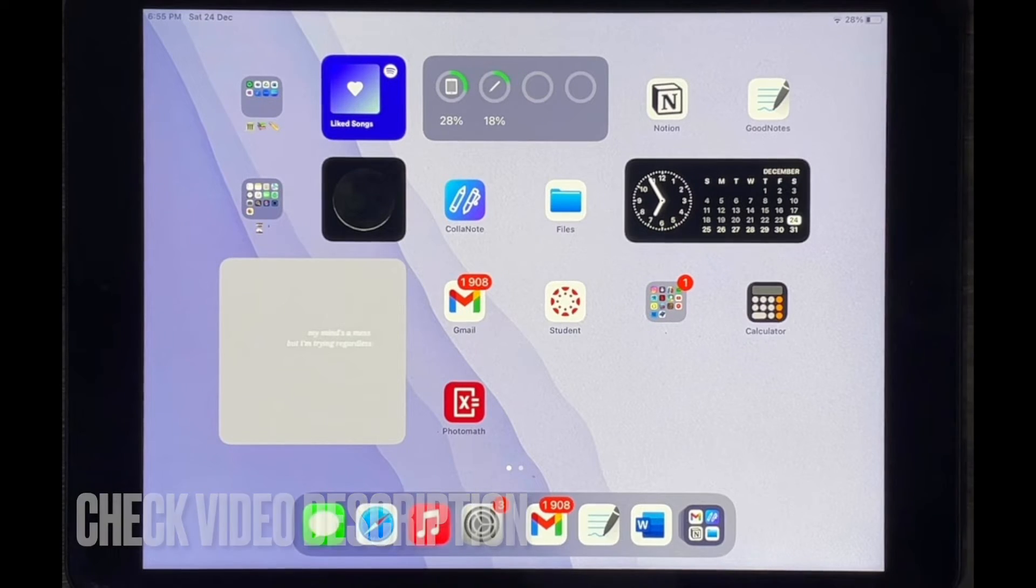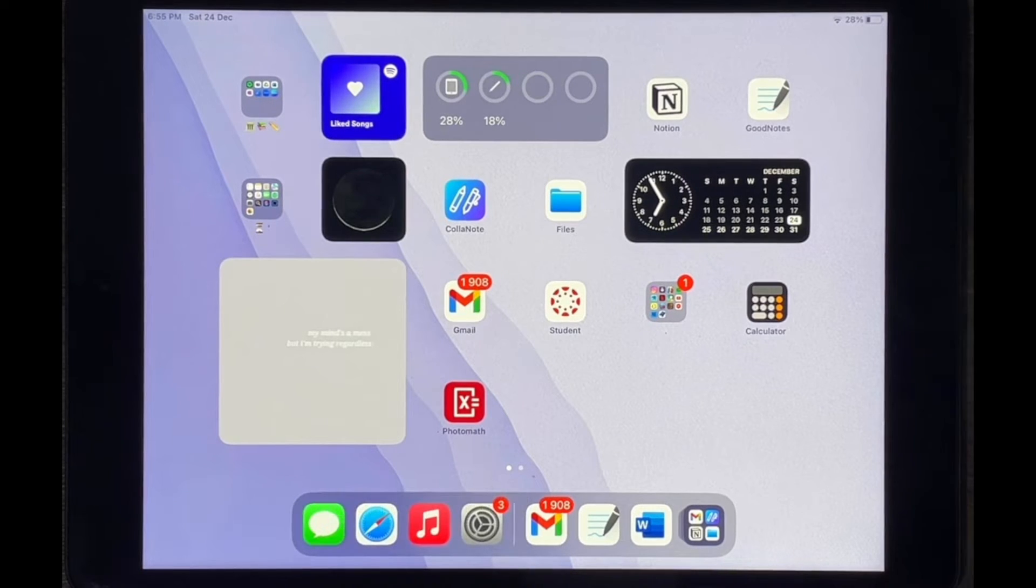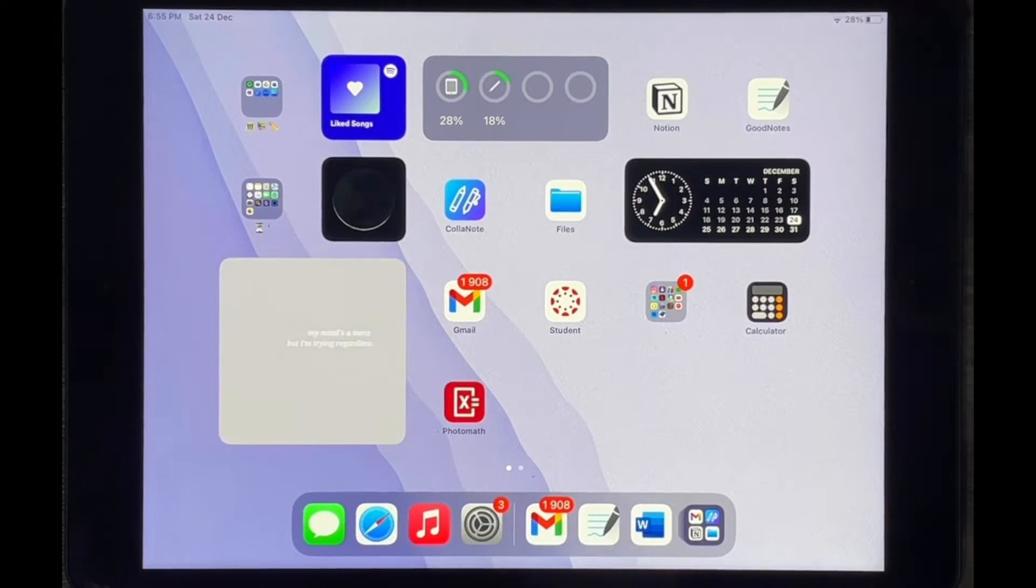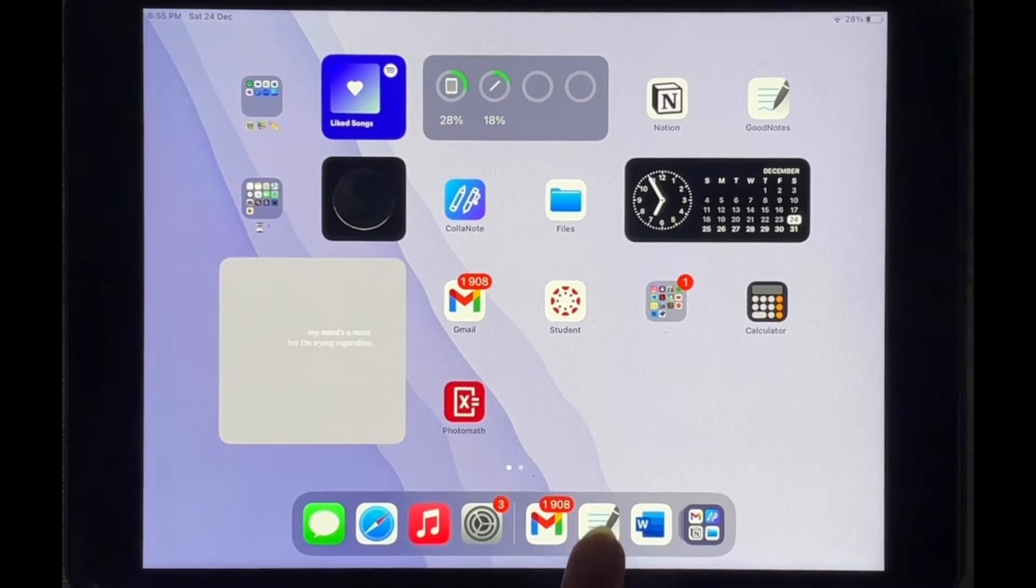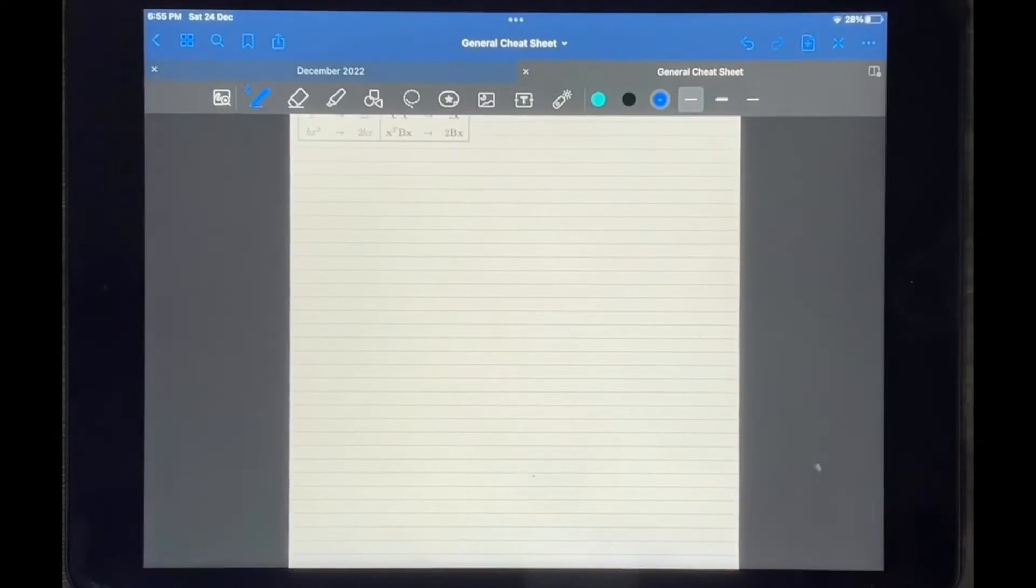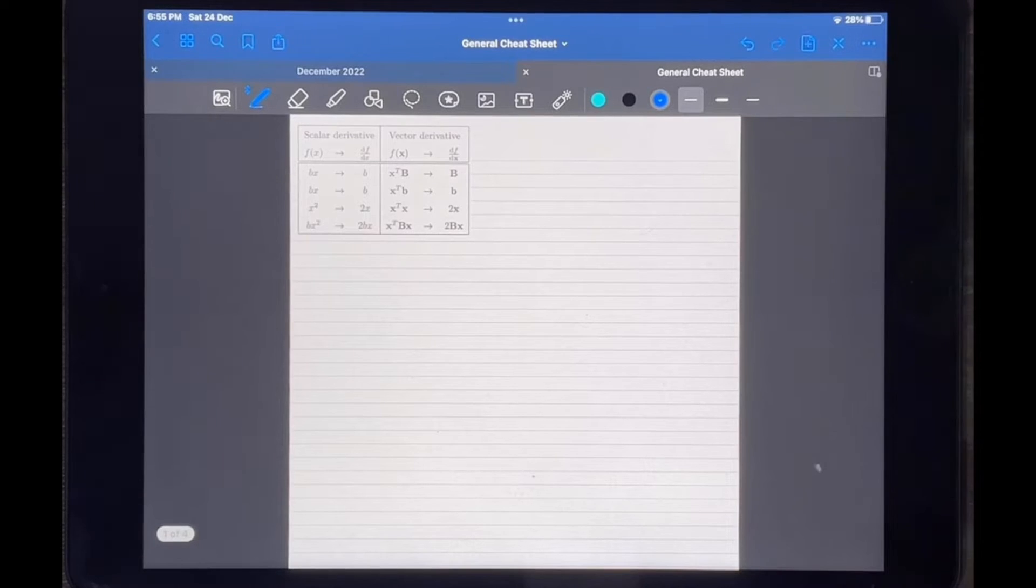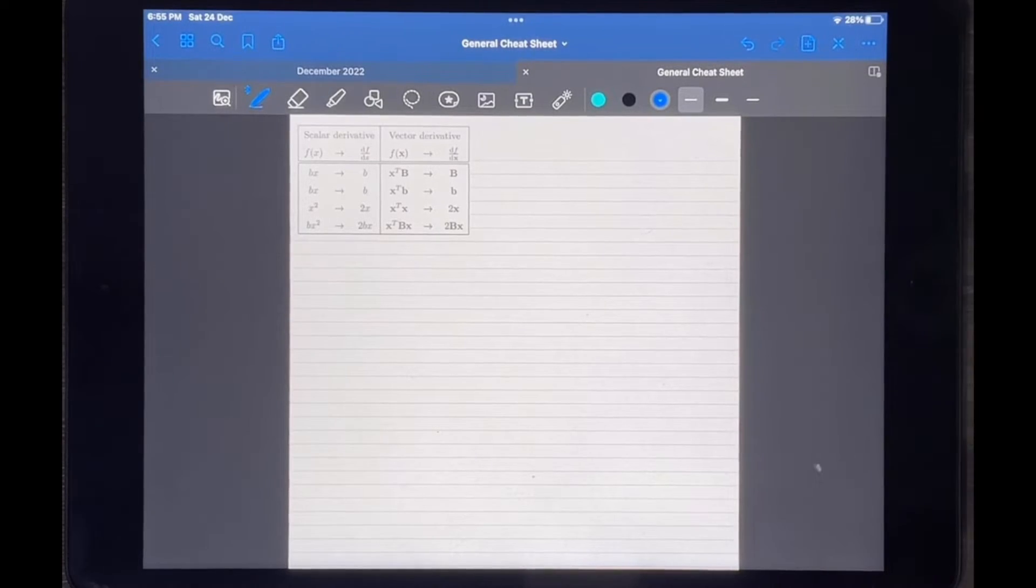Check out the video description as I will try and leave written instructions there. So let's get started. I'm just going to go into my app over here and the document that I want to use is already opened, so make sure you do that for yourself.